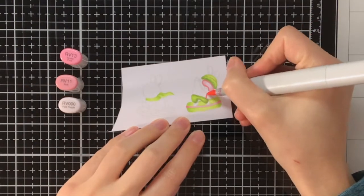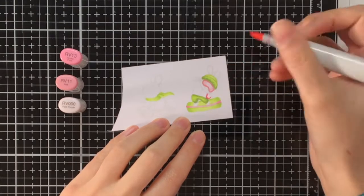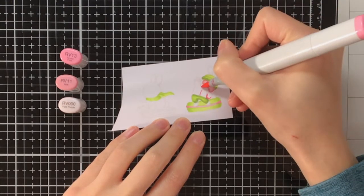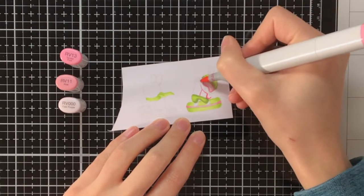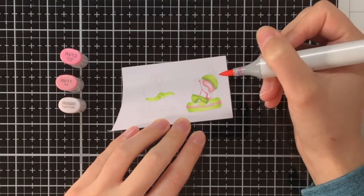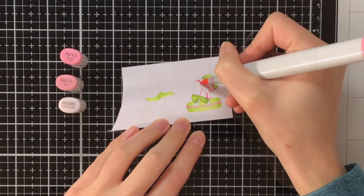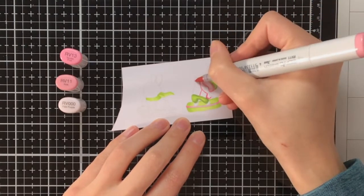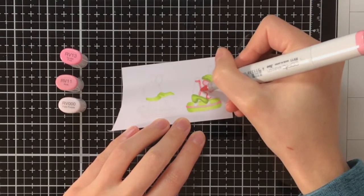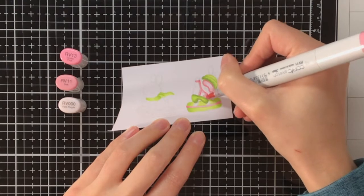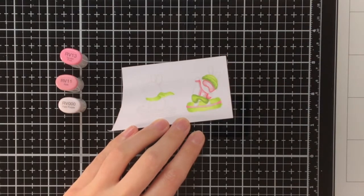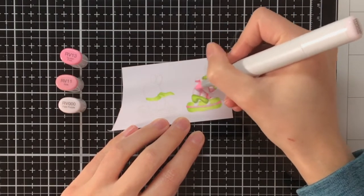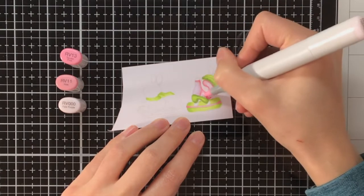Then for the jacket of the bunny I'm also going to color it pink, and for that I am using RV13, RV11, and RV000. As usual I am working from darkest to lightest, so first I am applying the RV13 in the places where I think there would be shadows, or where I want it to be darker, and then I blend it out with the RV11.